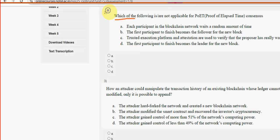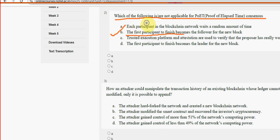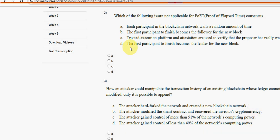Second question: which of the following are not applicable for Proof of Elapsed Time consensus? For the second question, option B is the probable solution — the first participant to finish becomes the follower for the new block.